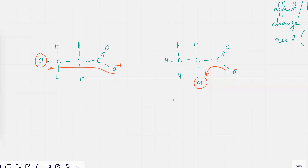Over here the Cl is closer, so there's going to be more electron withdrawing effect because it's very close to the carboxylic acid group.